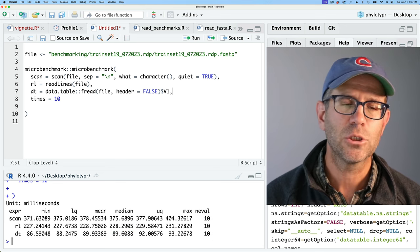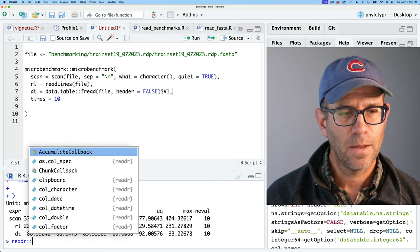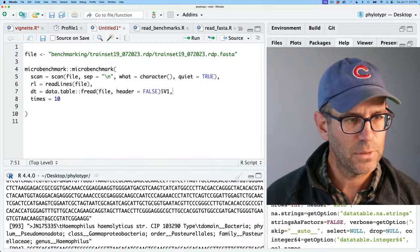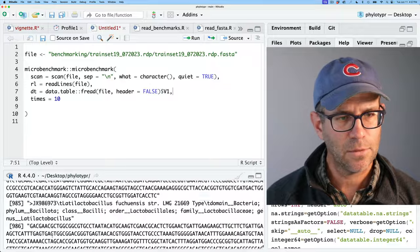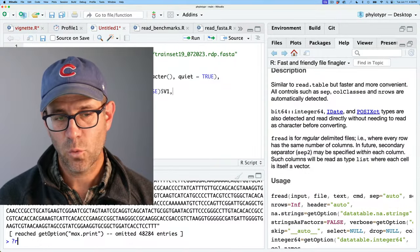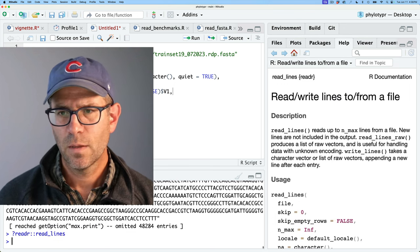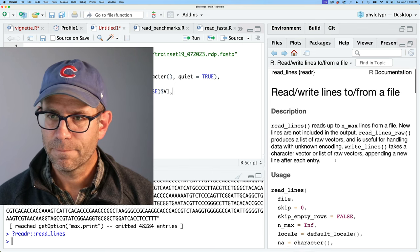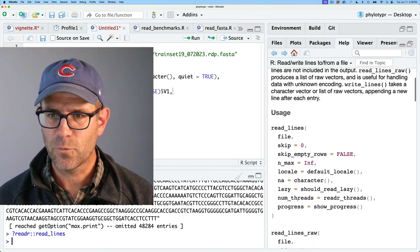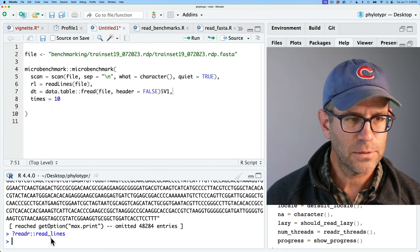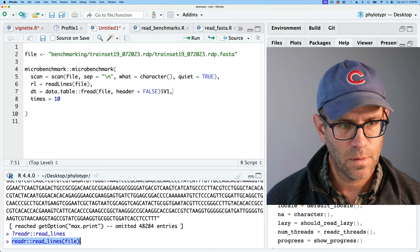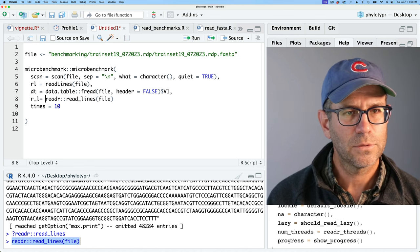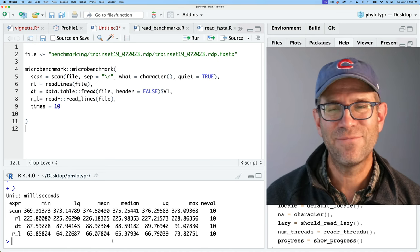The next approach I want to try is the read_lines function from readr. We give it the file, it reads things in as a vector without needing extra arguments. Looking at the help — it reads up to nmax lines from a file, no headers to worry about. Running the benchmark, that's even faster at about 65 milliseconds.